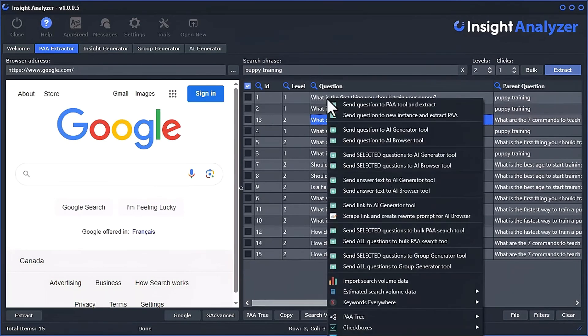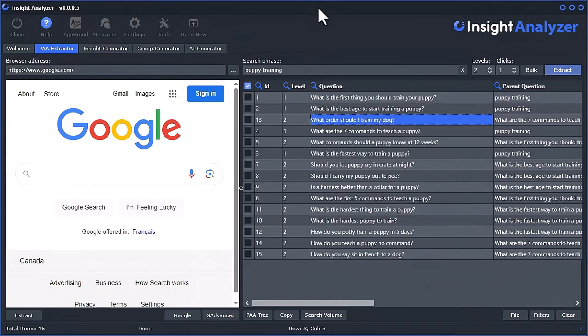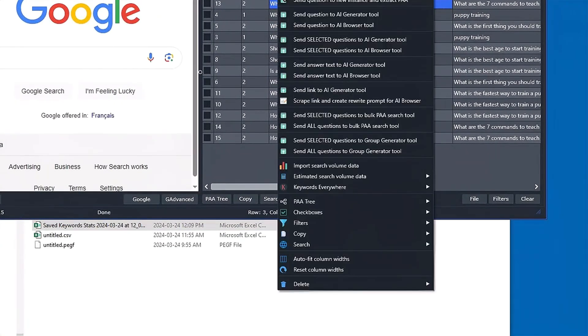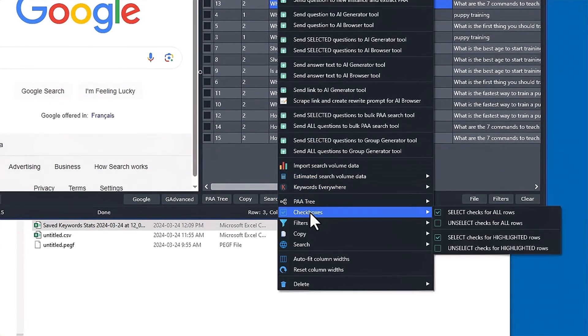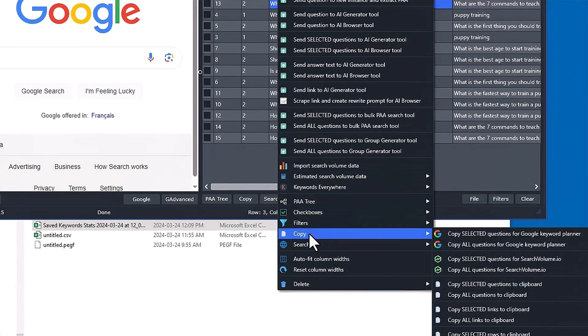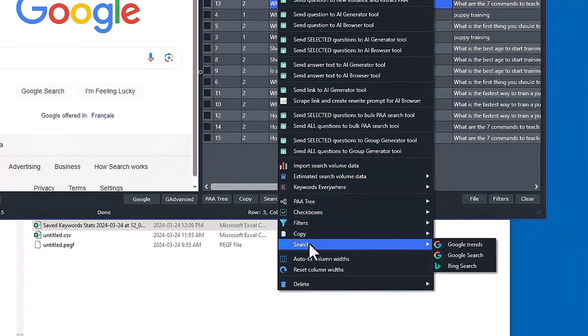So I think that's what I'm going to show in this video here. When you right click, you do have some other options that are kind of not showing on screen. Things like checkboxes, filters, copy here again. You can also search.